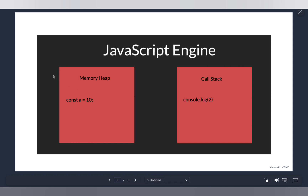Have you ever heard of a memory leak? The memory heap has limited space — there is no infinite space inside it. Therefore, if you keep declaring variables and don't use them and don't clear your memory, you're going to have a memory leak. That's also why global variables are considered bad — they remain throughout the execution of your program, so if you keep declaring global variables, there is a chance you might have a memory leak.